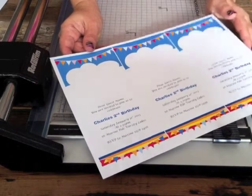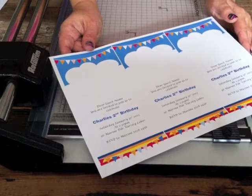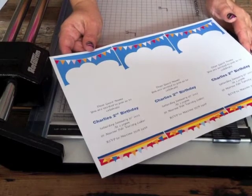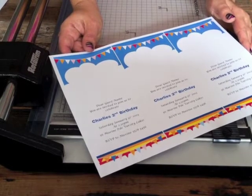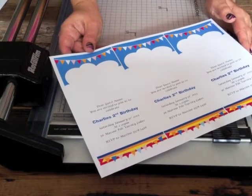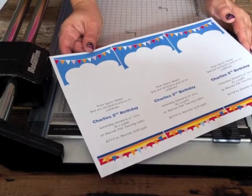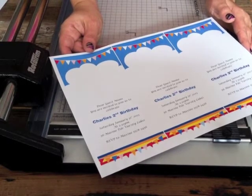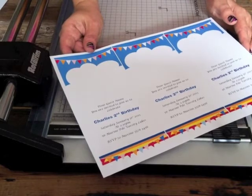and keep going until you've got the amount of invitations that you need. These will actually be cut a bit smaller than the black backgrounds just so that there's a gap and a black border around them.